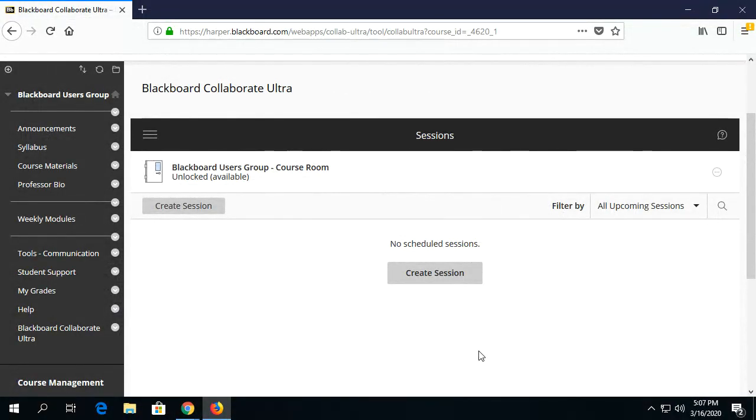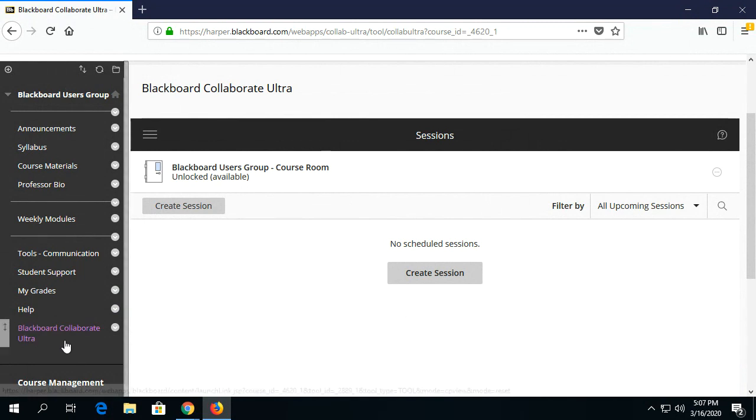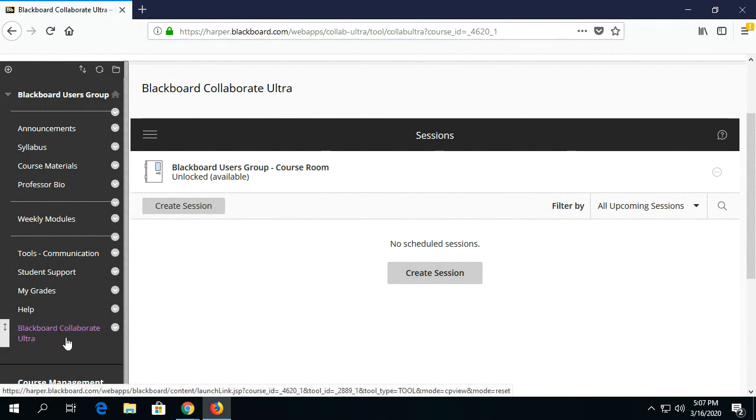I will now show you how students access Blackboard Collaborate Ultra in their shell. First, they can click on the Blackboard Collaborate Ultra link here if the instructor has added one.